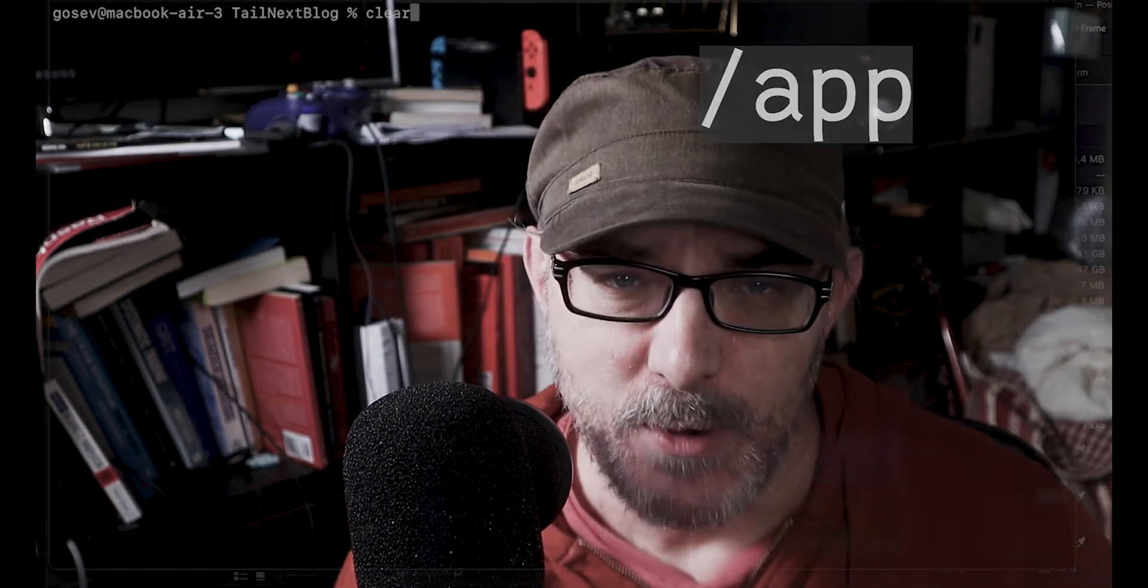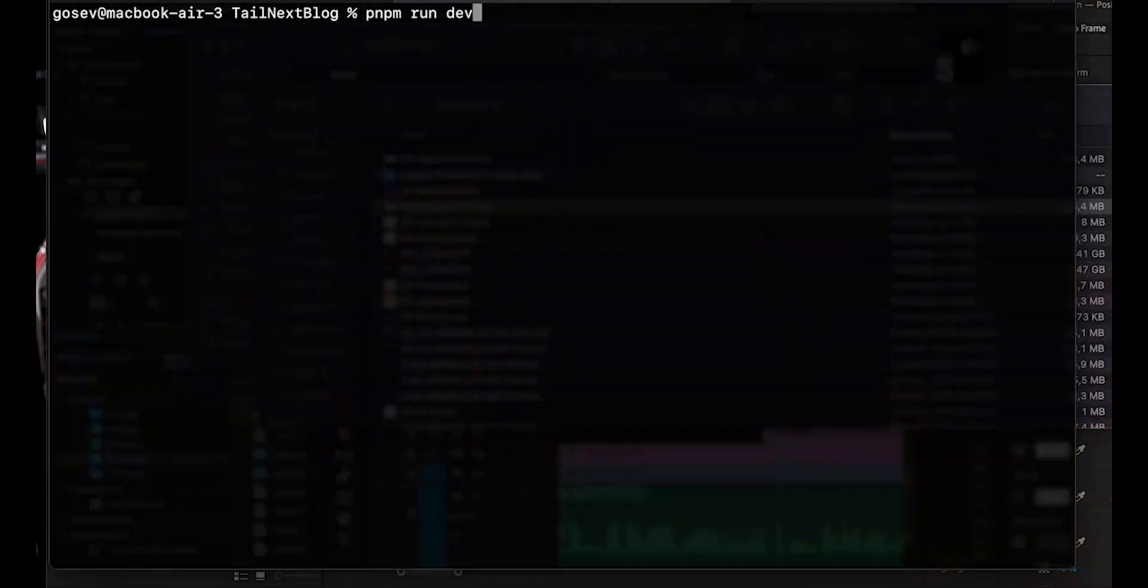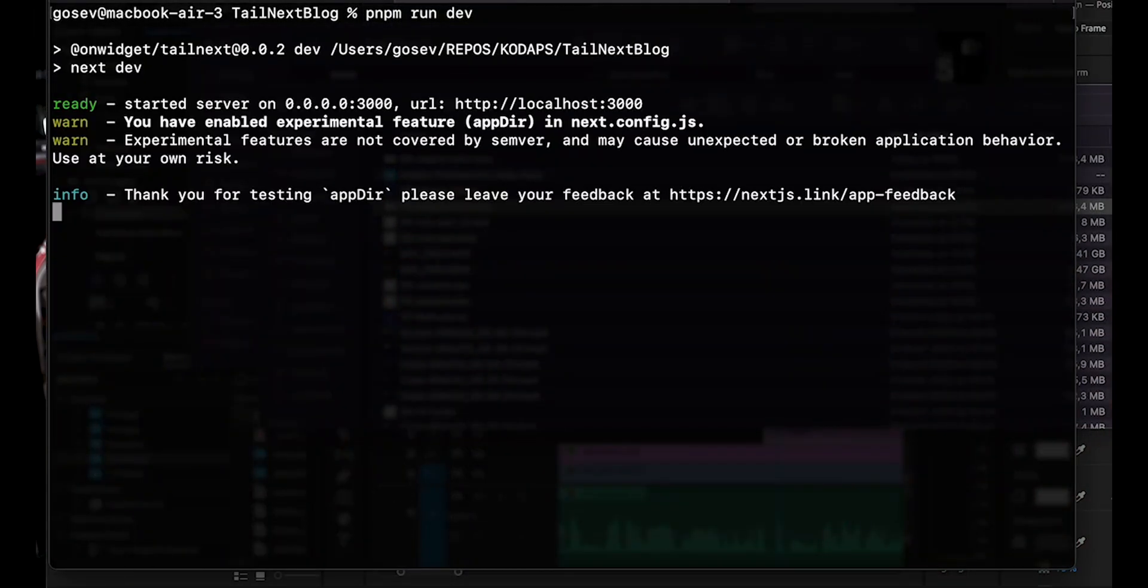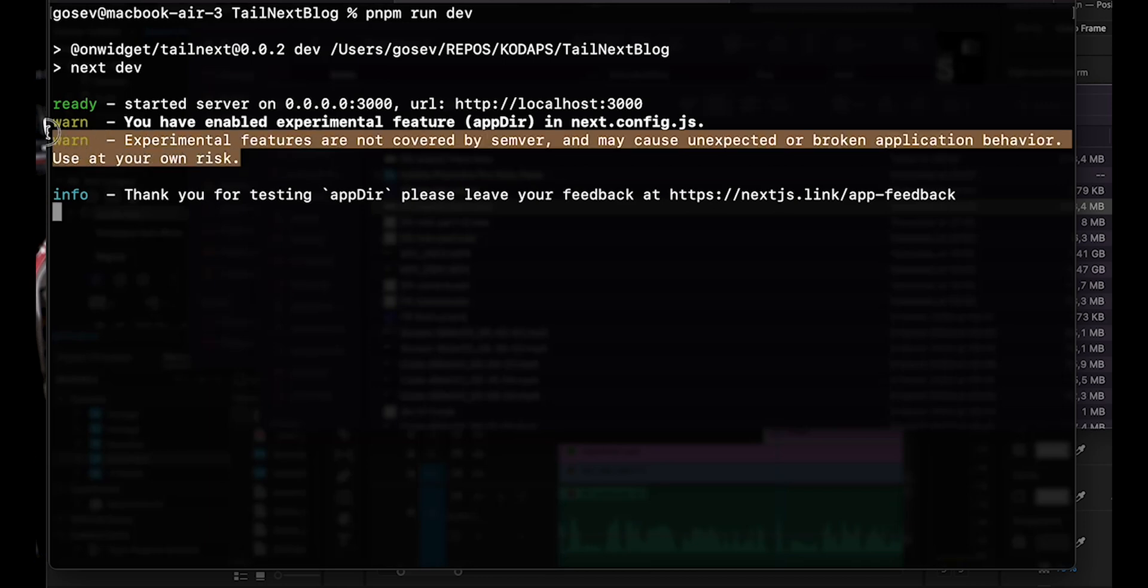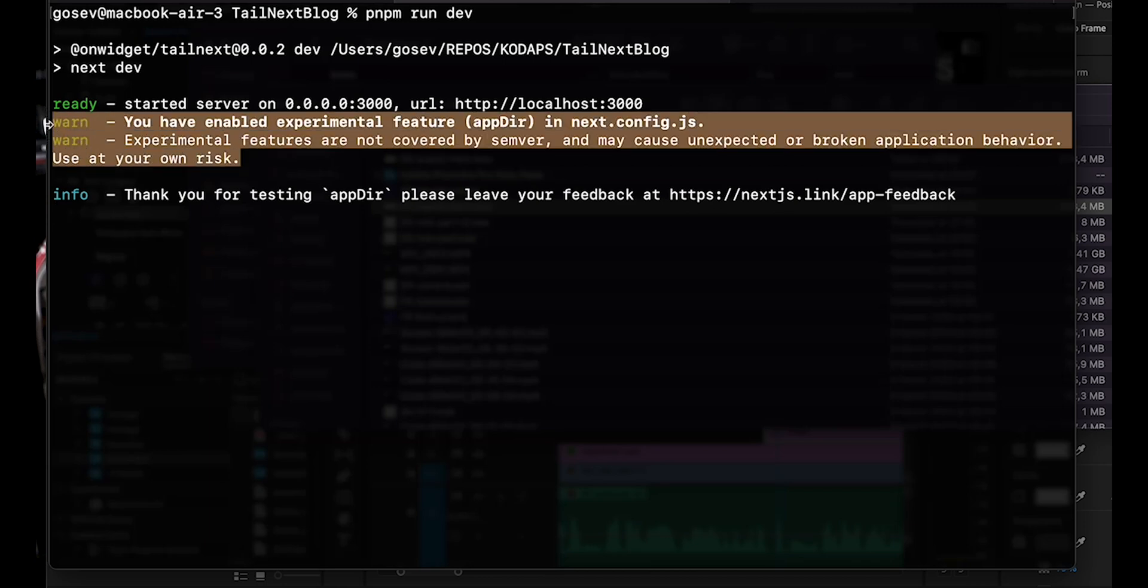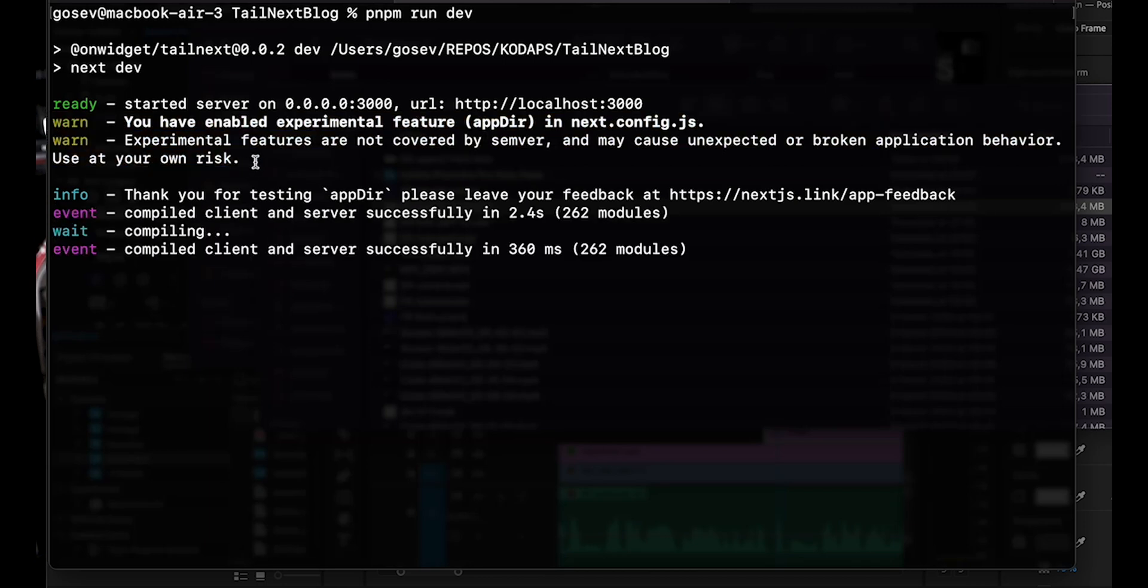By the way, Next.js also has an experimental feature where the pages are managed in the slash app directory. When you activate it, Next.js warns that it may cause unexpected or broken application behavior, use at your own risk. So I'll do a specific video on that at a later date. For now, however, we'll be sticking to the pages directory.